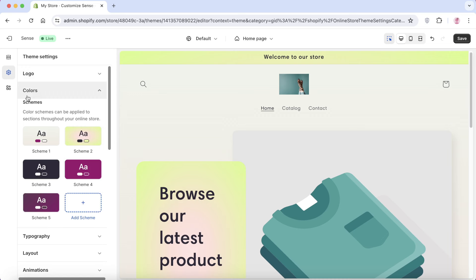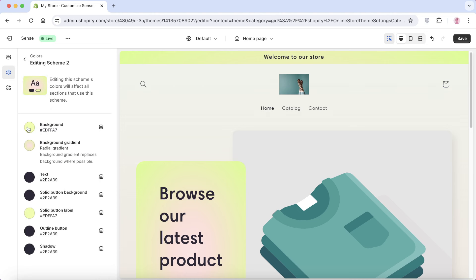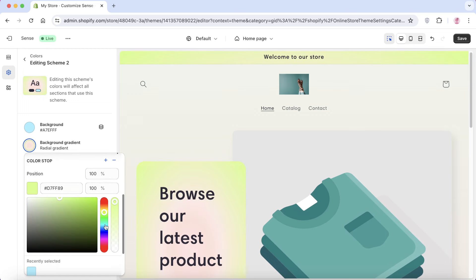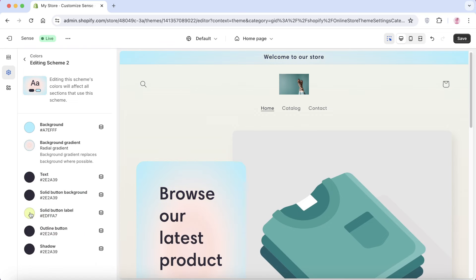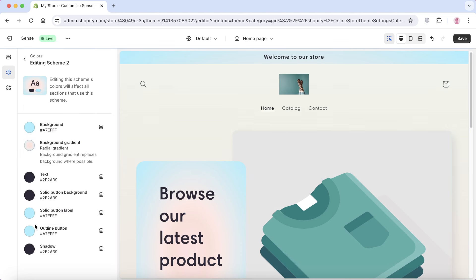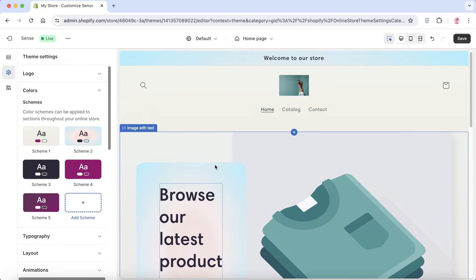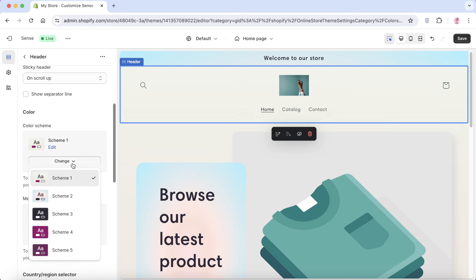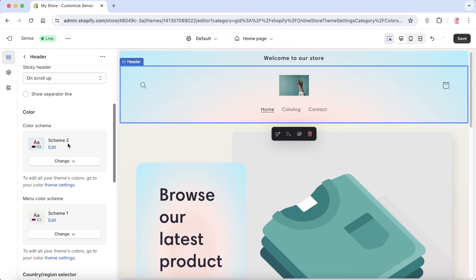Go back into theme settings to further customize colors and color schemes. Click on a color scheme and customize colors — for example, changing green to yellow or blue. You can also customize gradient colors and button colors. To change the color scheme of a specific section, click on that section, scroll down on the left, and click 'Change' to apply an alternating color scheme. You can also edit colors within any scheme.